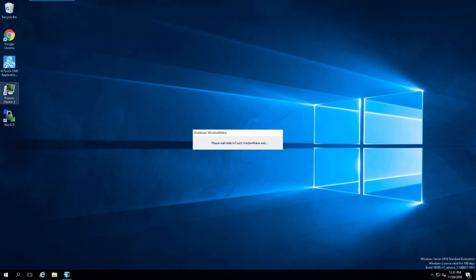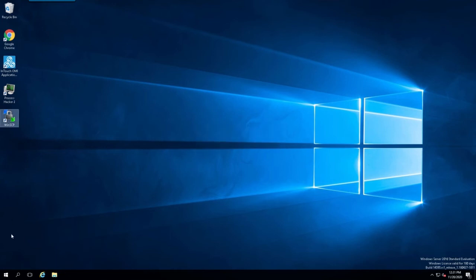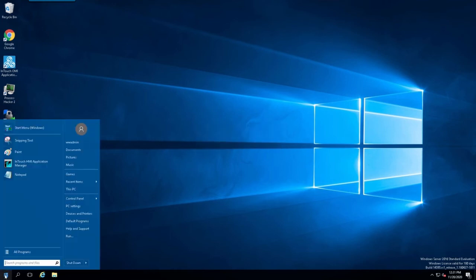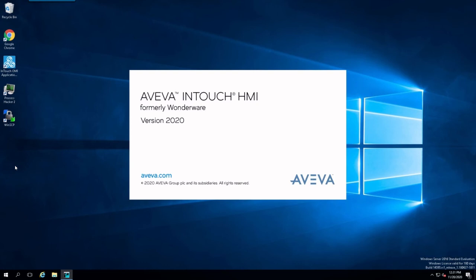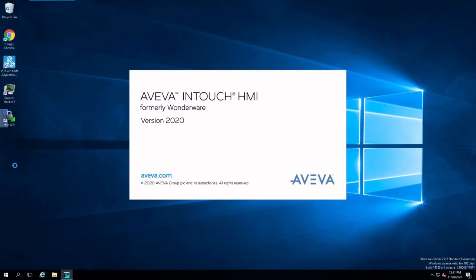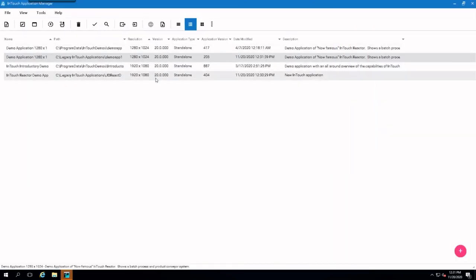And we'll open up Application Manager again to check our applications. As you can see, they're all set for version 20.